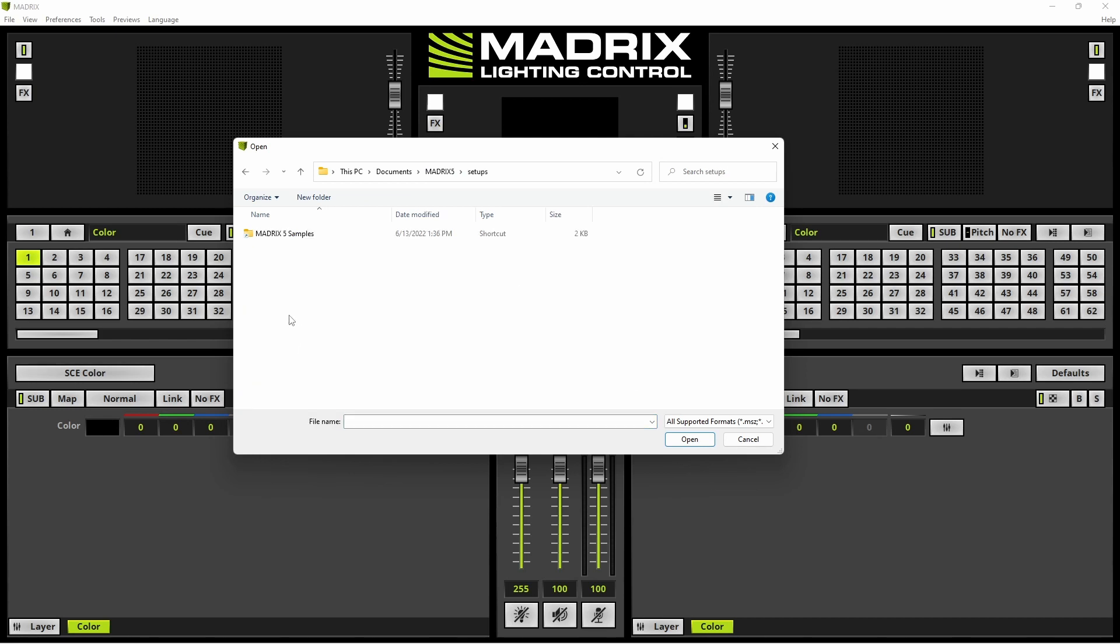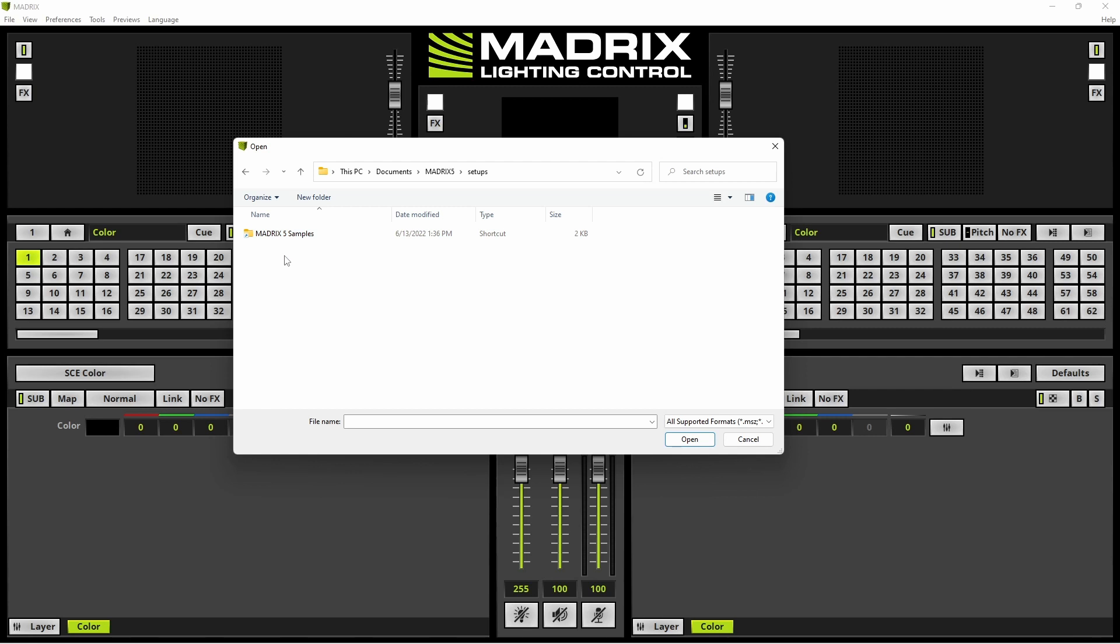If you have installed the sample setups during the installation of Matrix 5 you will find the folder Matrix 5 Sample Setups. If you can't find this folder please install Matrix again and select the Samples at the Choose Components section of the Matrix installer.